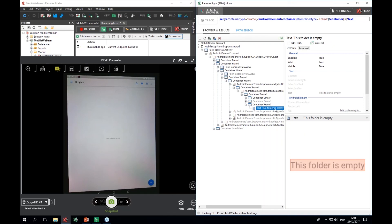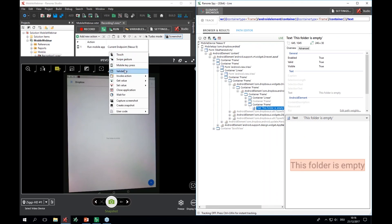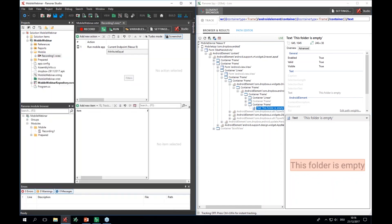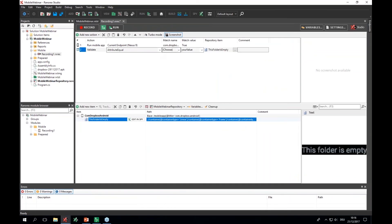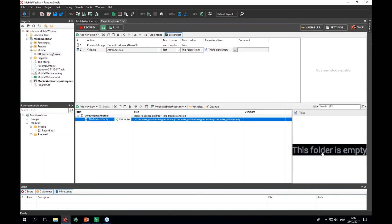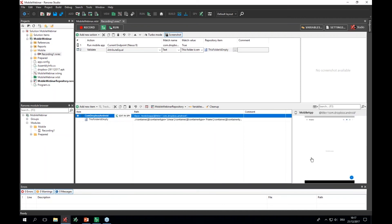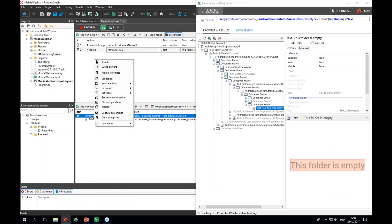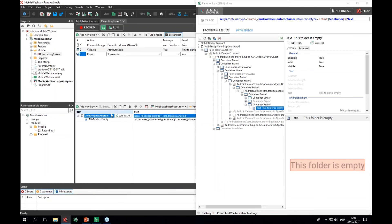I need to create an action, and this is done through drag and drop. I simply drag this element to my actions table and create a checkpoint — a validation in Ranorex. I'd like to validate that the text attribute of this element equals 'This folder is empty'. I can also update a screenshot here; for example, a screenshot of the whole Dropbox application for this element.